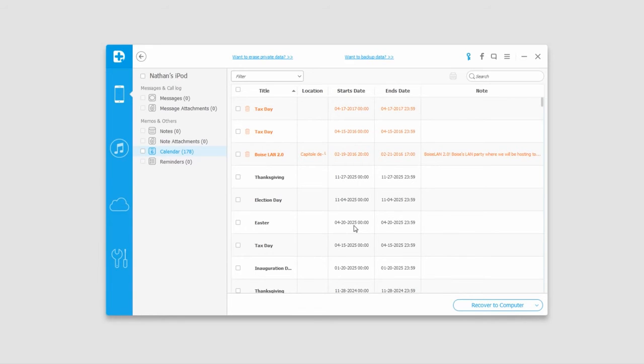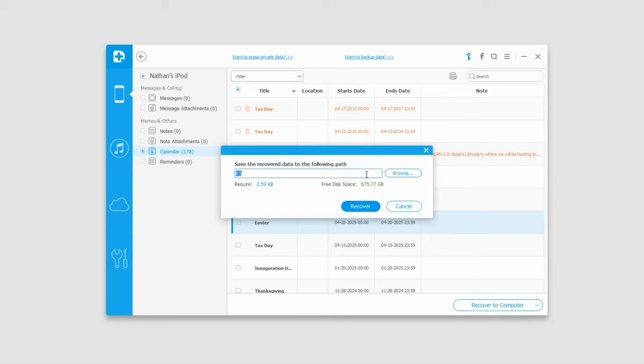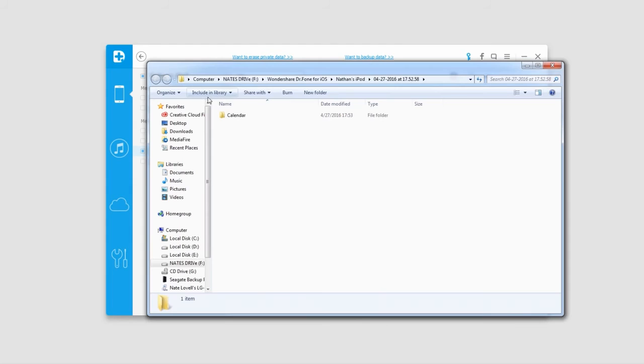We can recover these by selecting them, clicking 'recover to computer', selecting the location, and clicking 'recover'. The files will be saved as an HTML file.